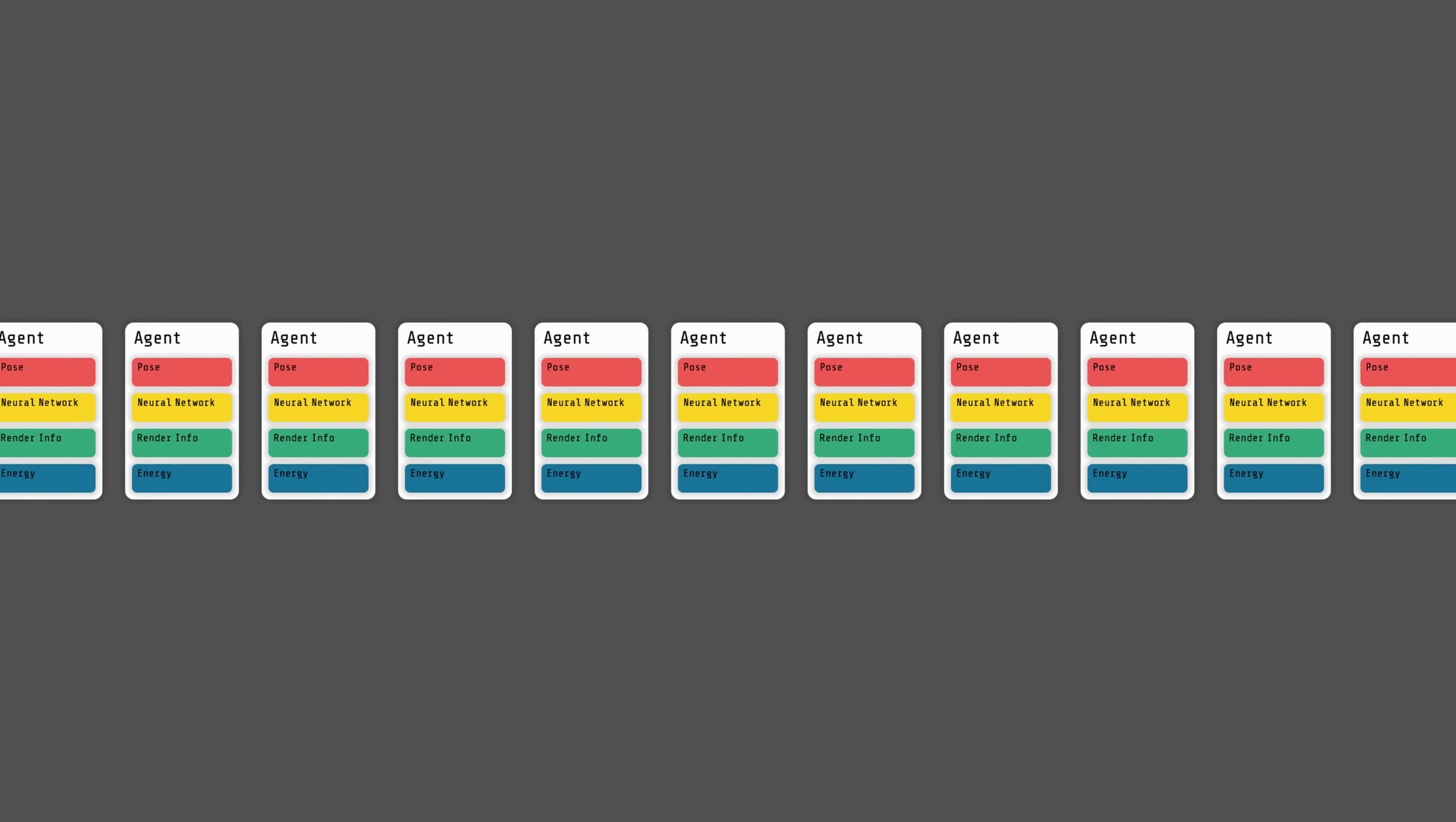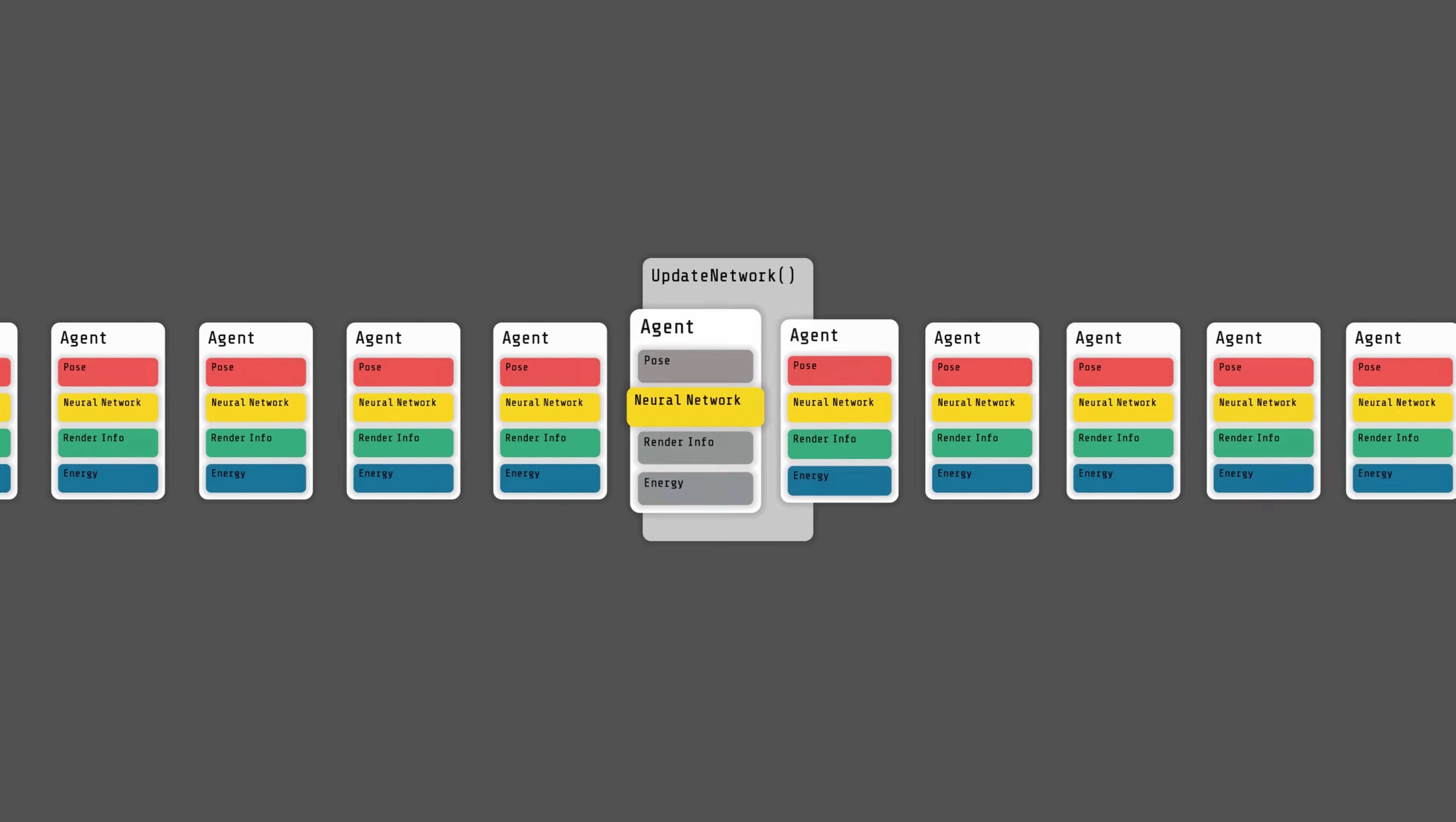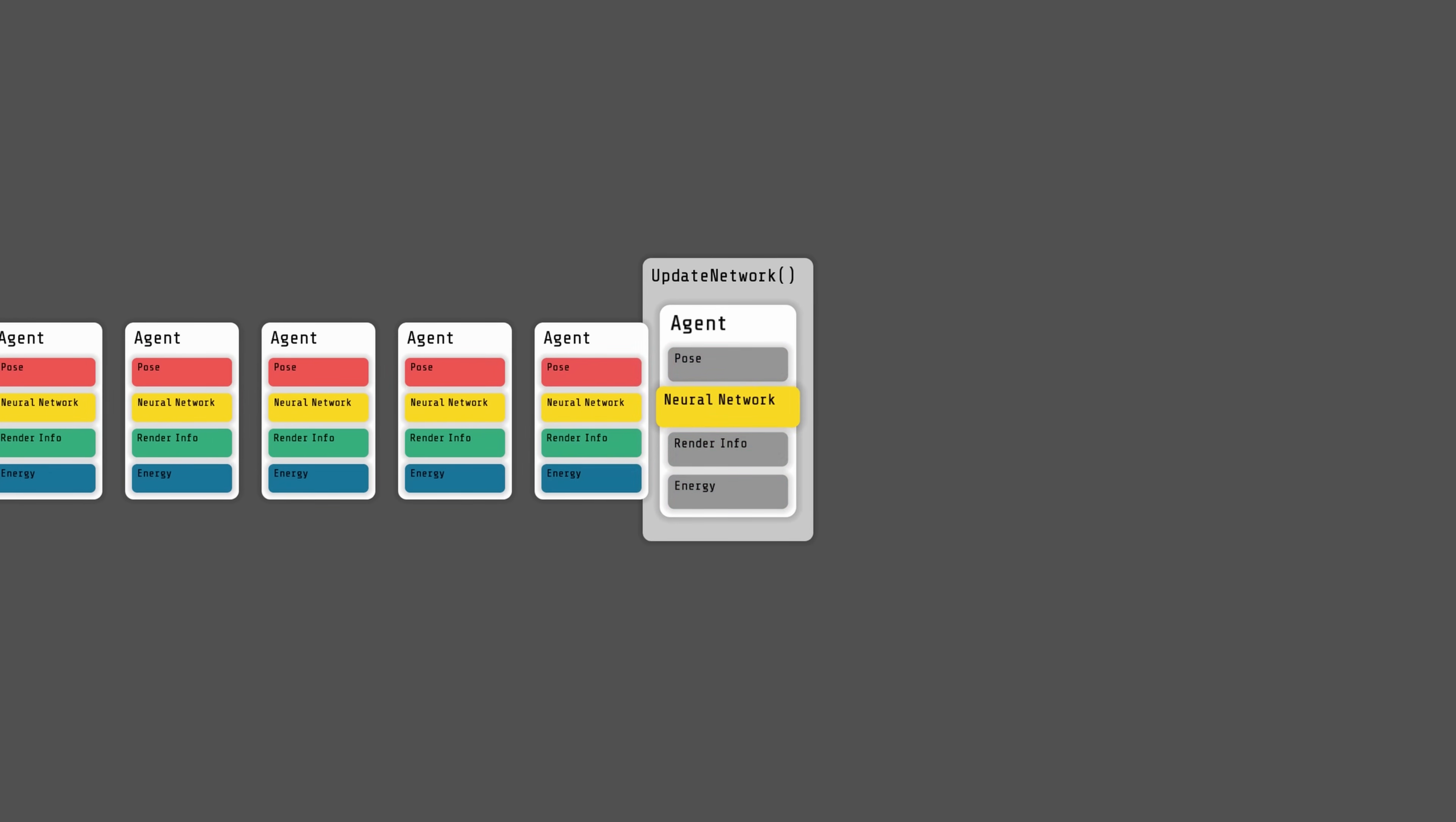For example, if I want to update all the neural networks of the simulation, I will have to iterate on all the objects, access their network and perform some computations. However, since there are many other attributes, only a small proportion of the memory I am iterating on is really used, resulting in a lot of useless data being loaded by the CPU, polluting the cache and degrading performance.